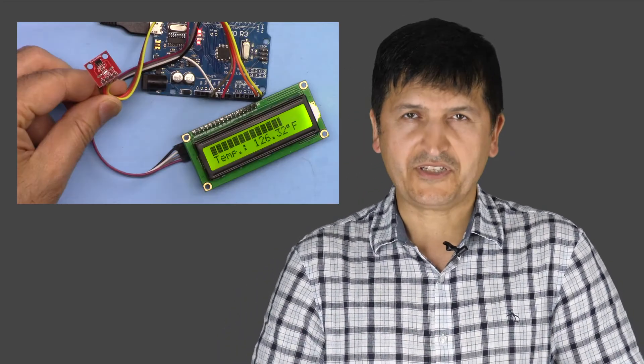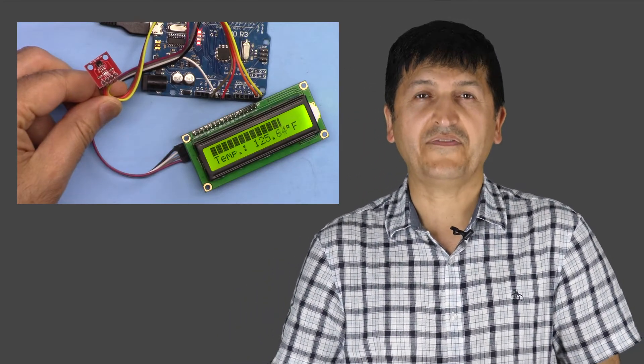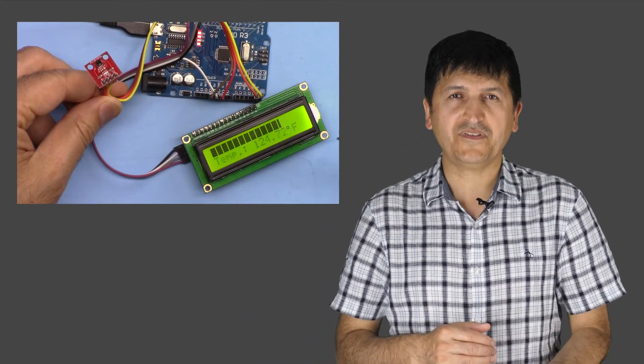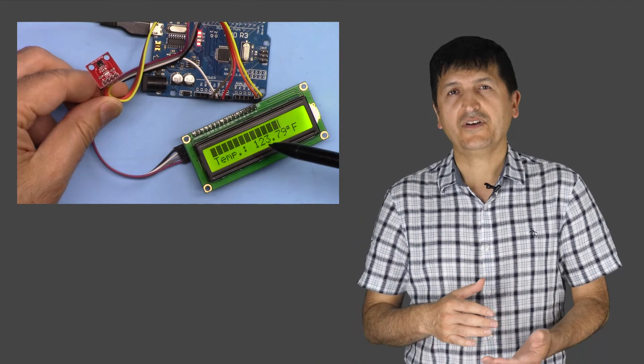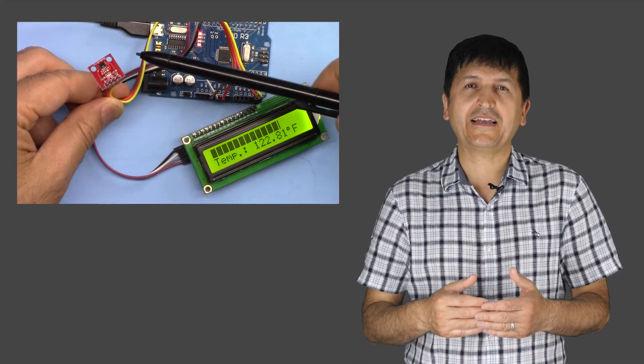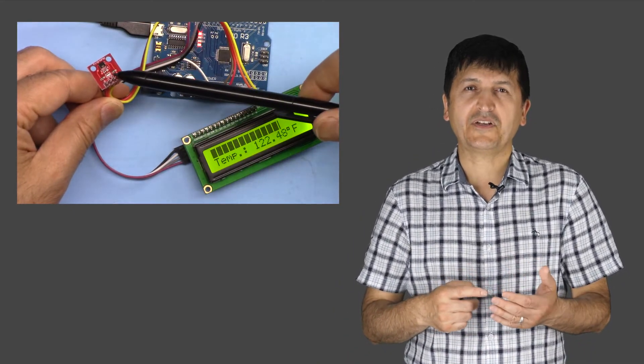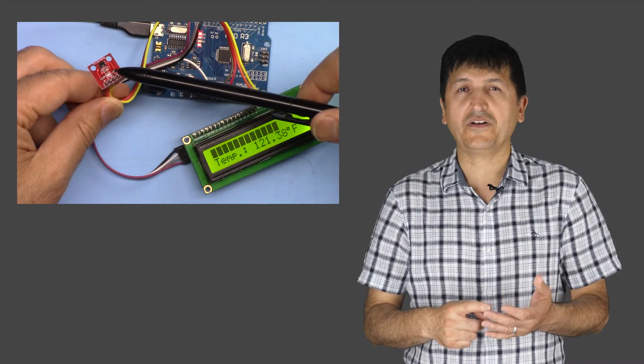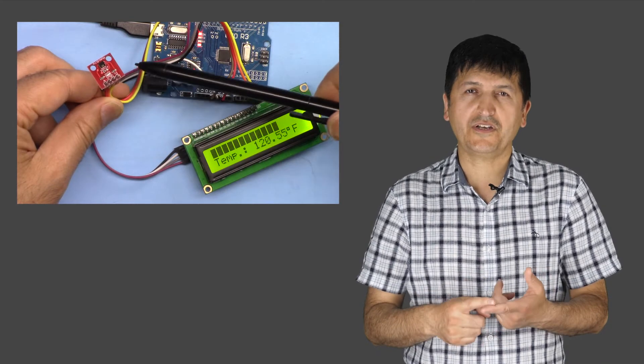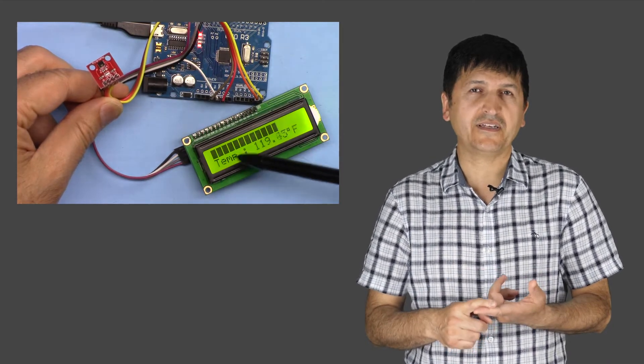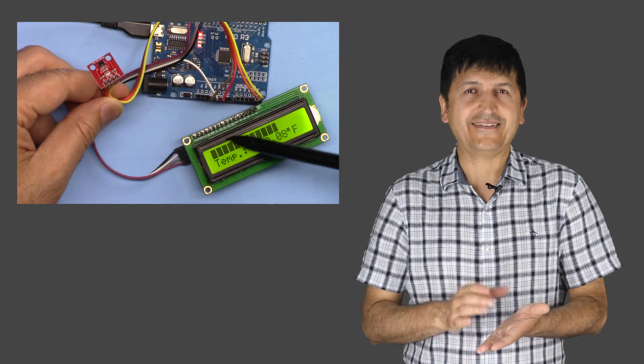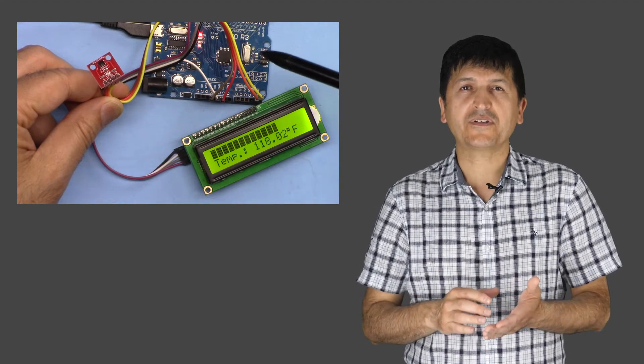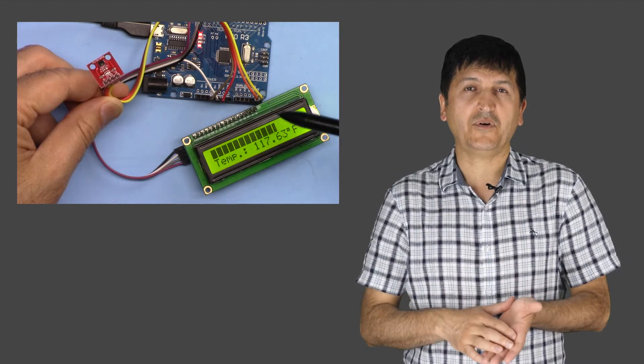HTU21DF is a temperature sensor that I have a separate video explaining how to use it. Also I have a separate video displaying the temperature as Celsius, Kelvin, Fahrenheit or the humidity, the relative humidity on the LCD. In this video we are going to display the bar graph.